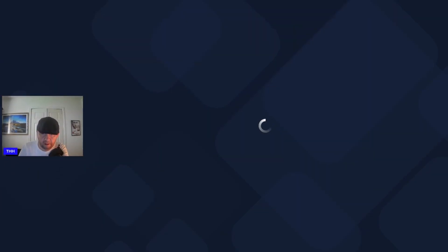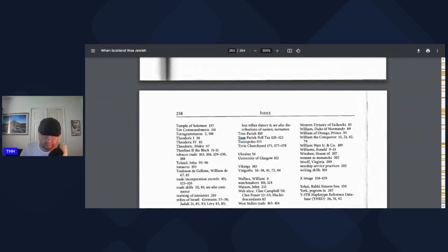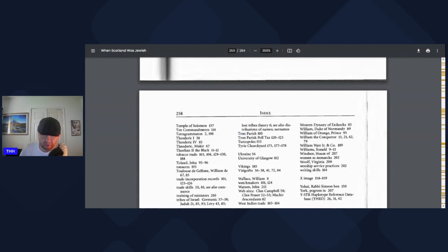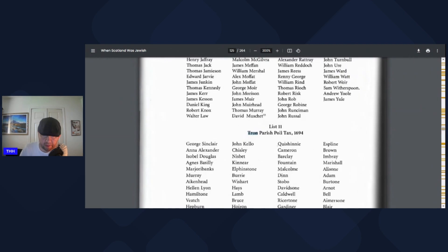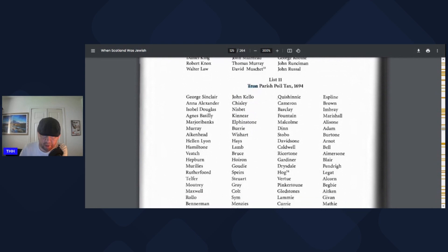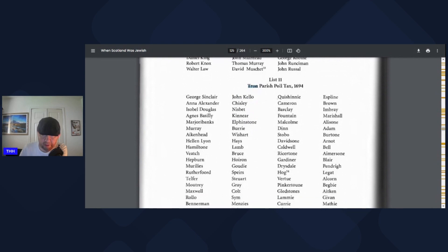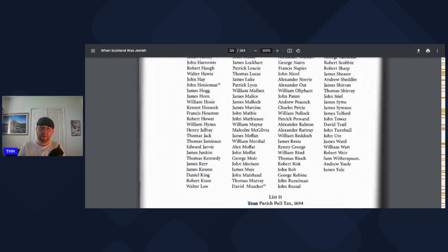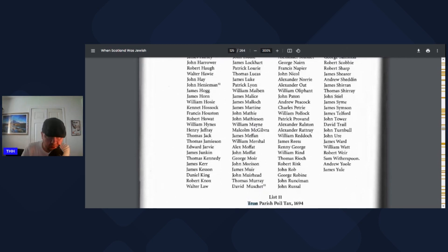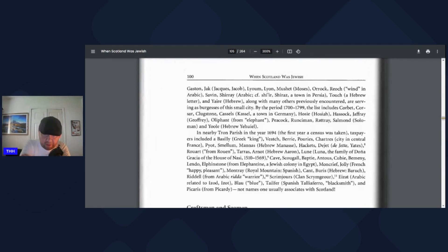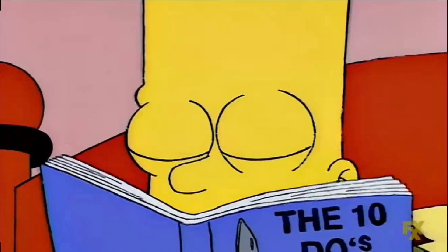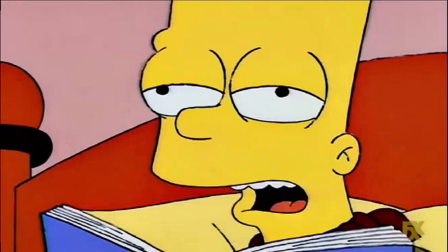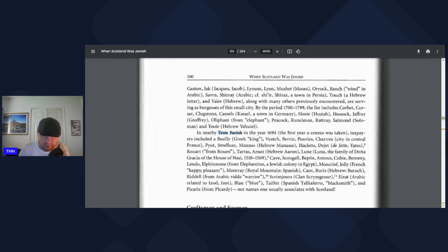I just thought it was interesting that they chose to spell it that way. Maybe just the old spelling. But I don't really know what they meant by Tron. Here we go. Tron parish poll tax in the index. Tron parish poll tax 1694. So where's Tron parish? Oh okay, they mean in Glasgow, Tron Kirk. They could have said that, they could have made it more specific.